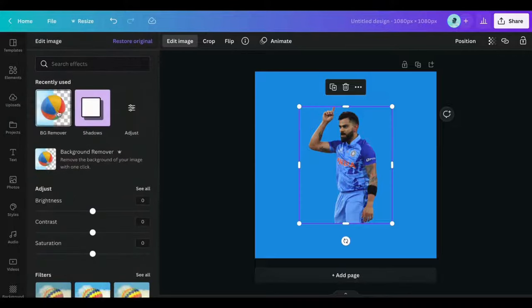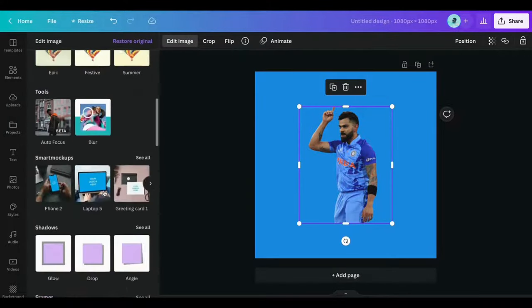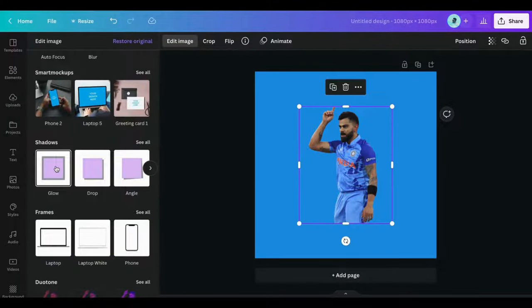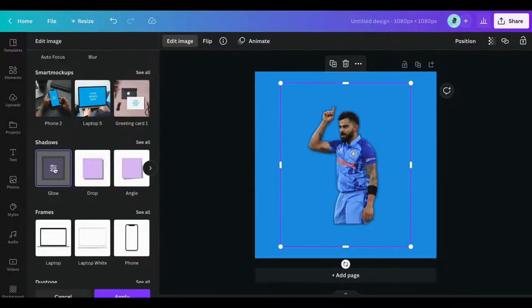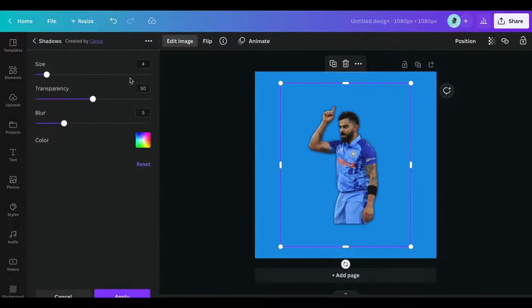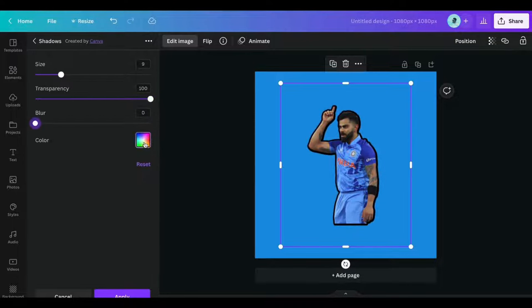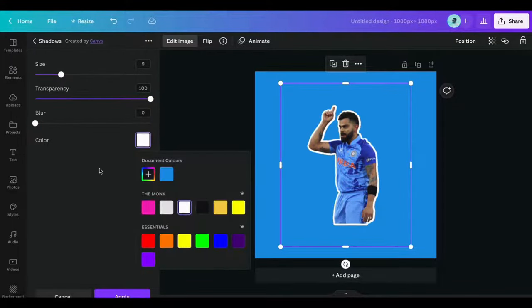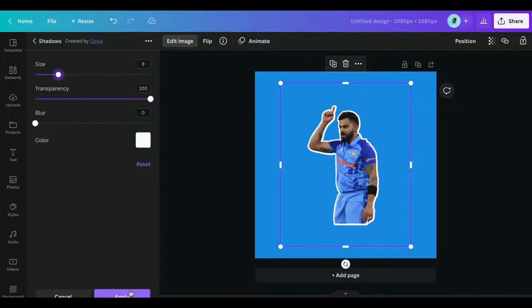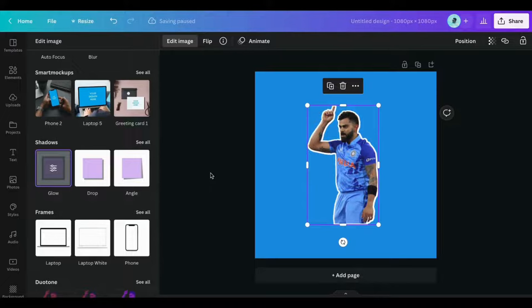Click on Edit Image. Go to Shadows. Select Glow and click on Glow once again to edit. Make Size 9, Transparency 100, Blur 0. Then click on Apply.